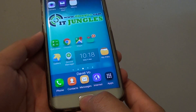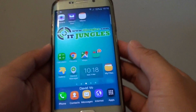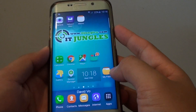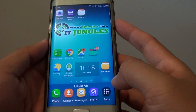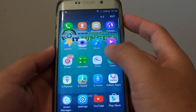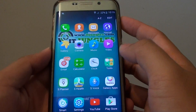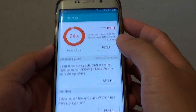First, press the home key to take you back to your home screen. Then launch My Files, either from the home screen or you can go into apps, then tap on Tools and tap on My Files.